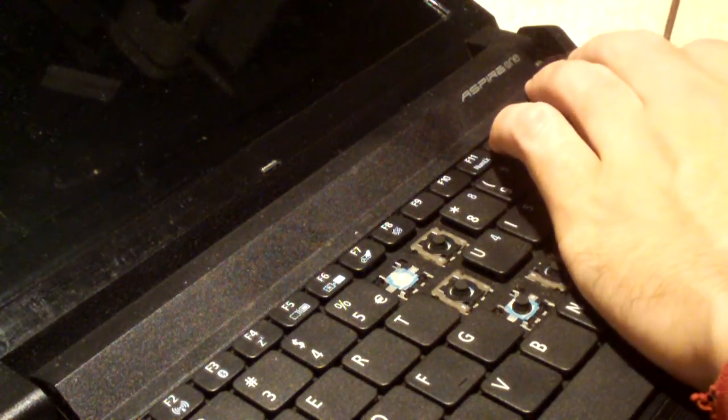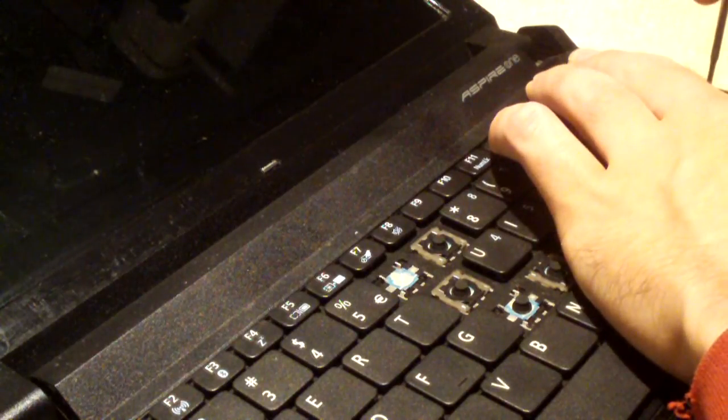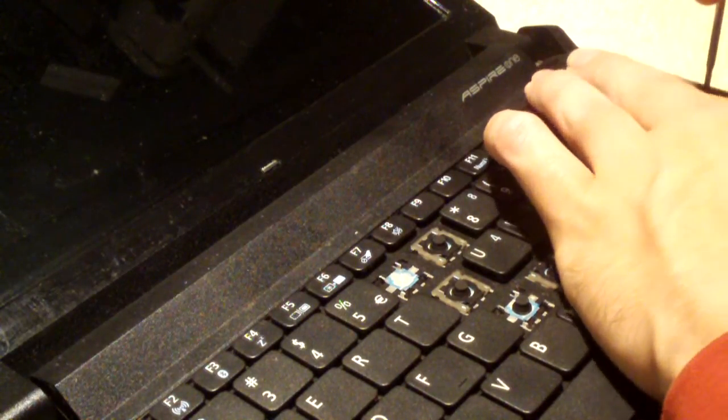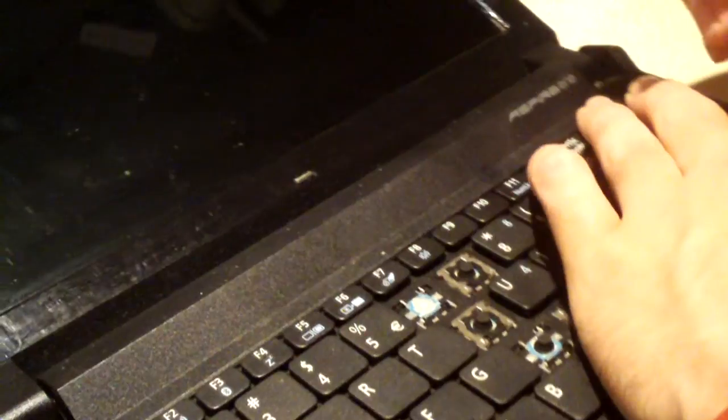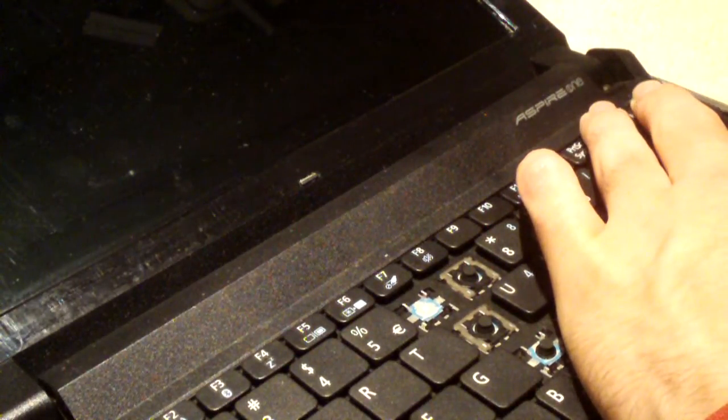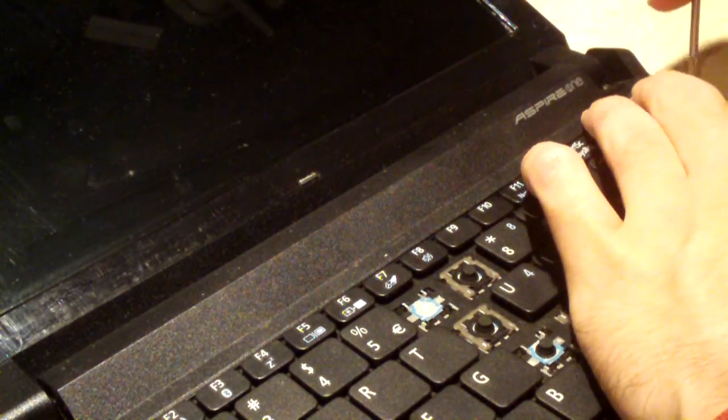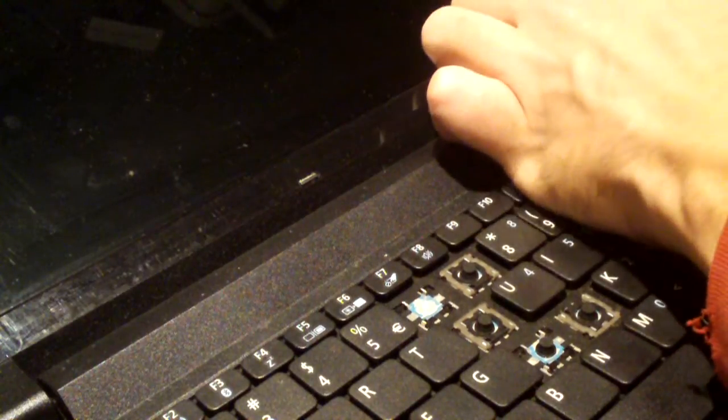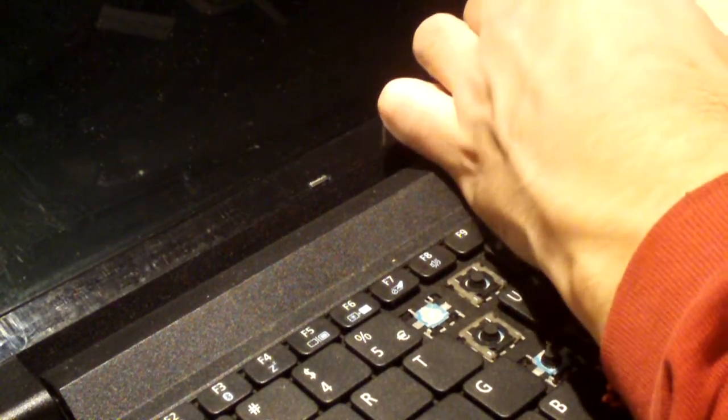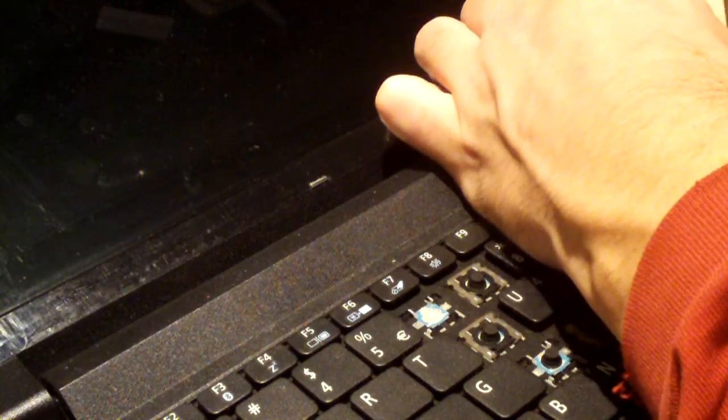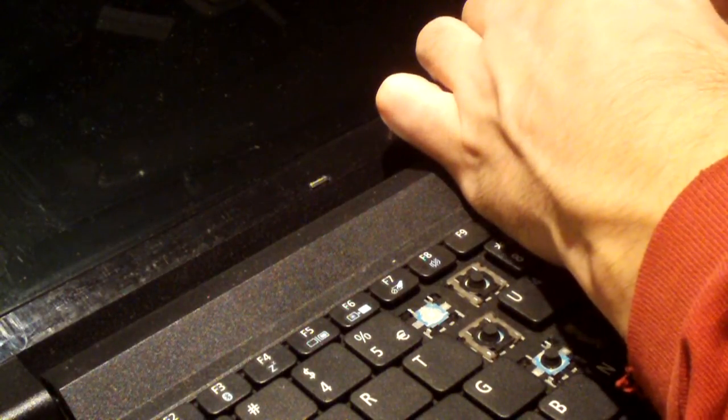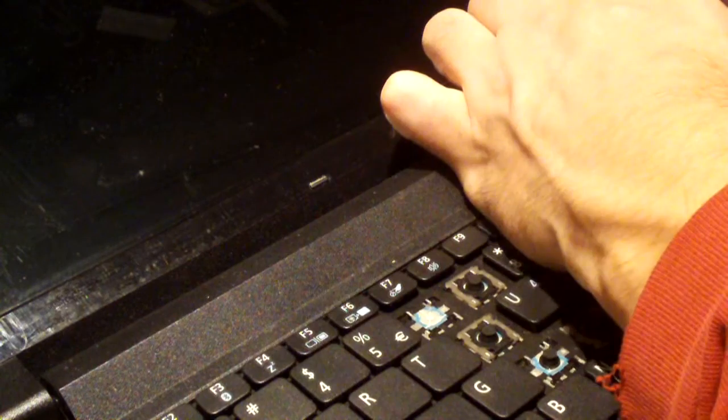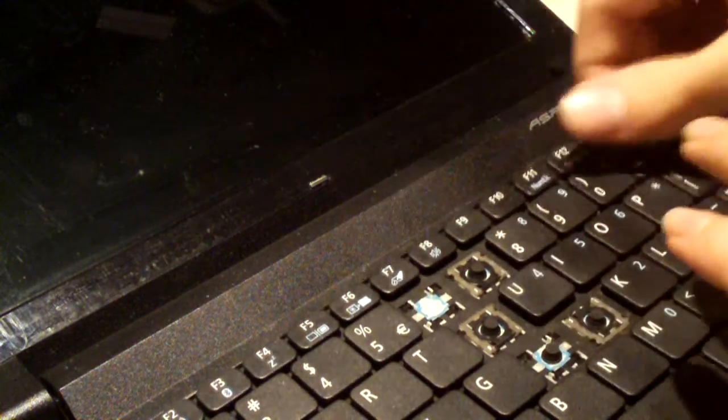So obviously, if you're working on this thing and you intend to reuse the keyboard, you want to be careful that you don't bend anything. But in this case, the keyboard is what we're replacing. So to me, it doesn't really matter. There we go, finally.